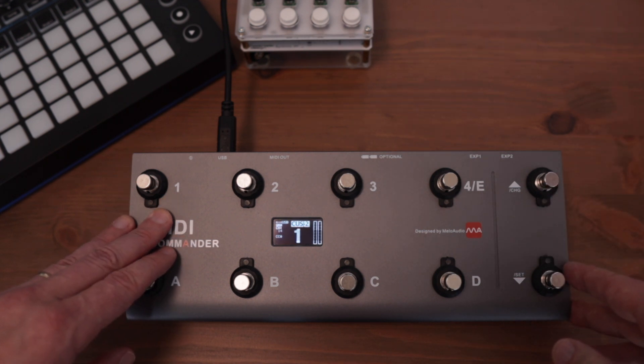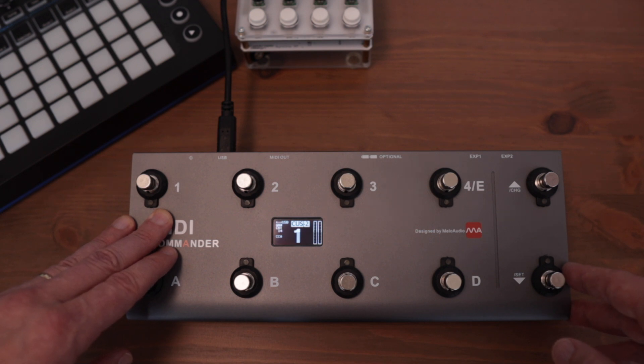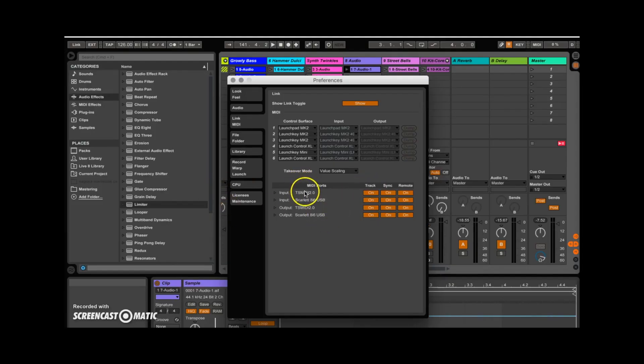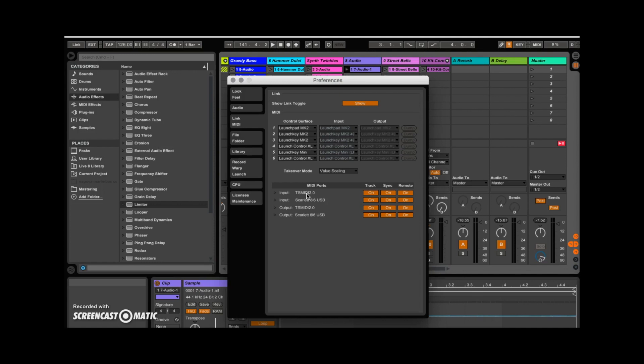Before we start MIDI mapping, there's one more thing to check. Go into the preferences in Live and select the MIDI tab. Make sure that Ableton recognizes the MIDI Commander — on my version it says TS MIDI 2.0; if you have a newer version it might say something different. Just make sure Ableton recognizes it for input and output, and if it does, we're good to go and can start MIDI mapping.